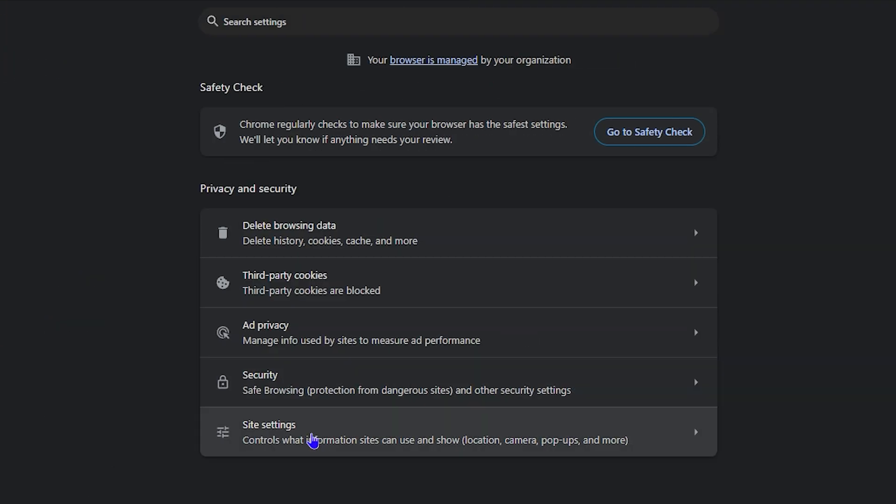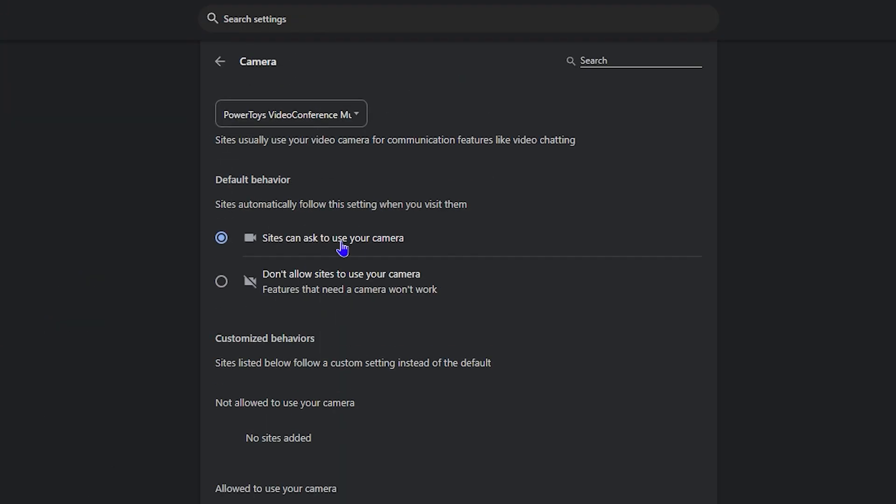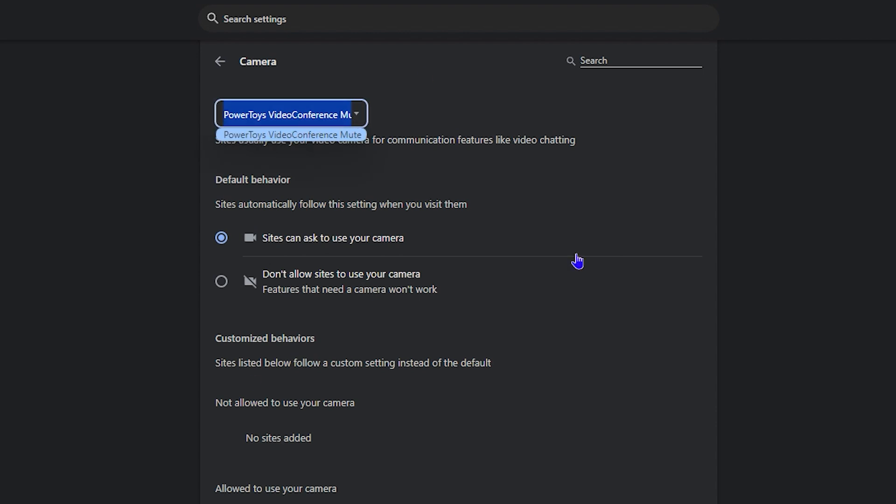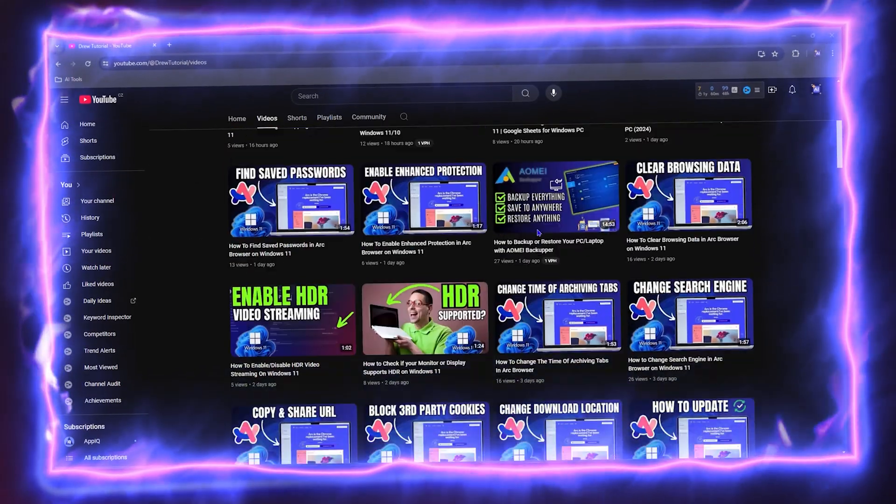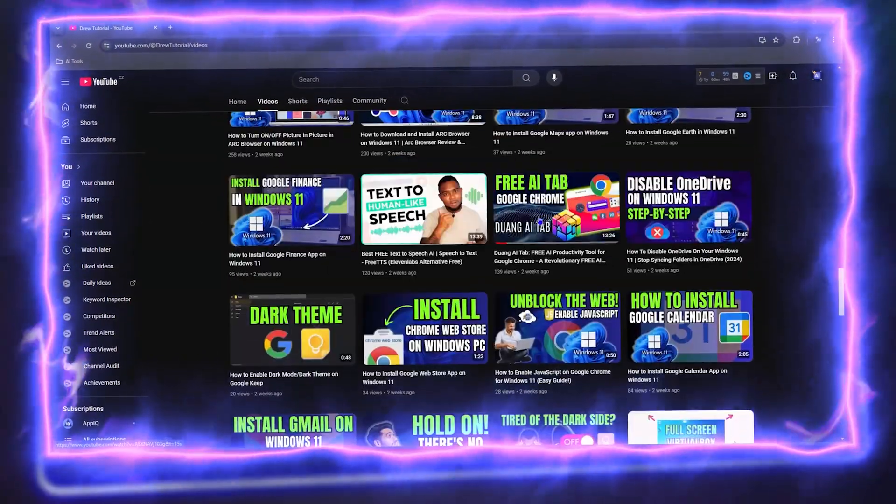Hi guys, Andrew here and welcome back to Drew Tutorial. In today's video I'm going to show you how to enable your camera inside the Google Chrome browser. Before we jump in guys, would you mind taking a moment